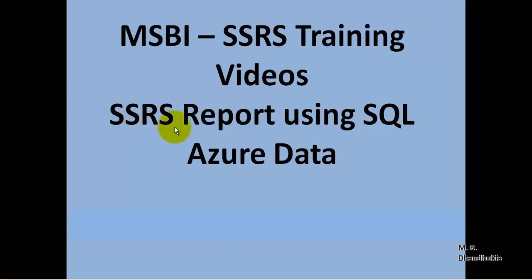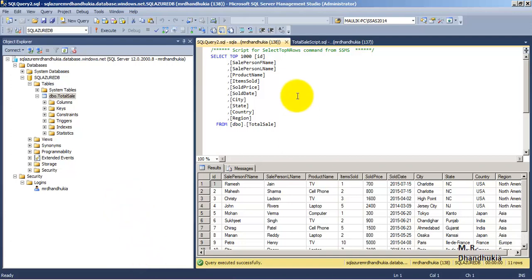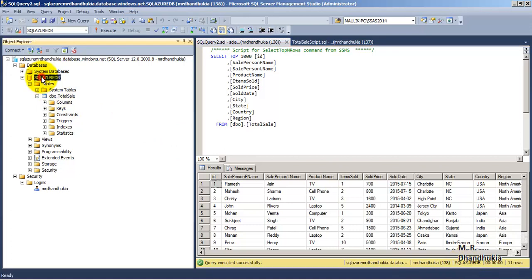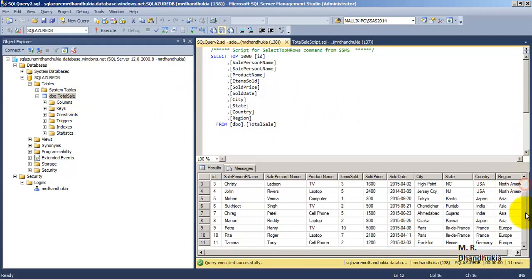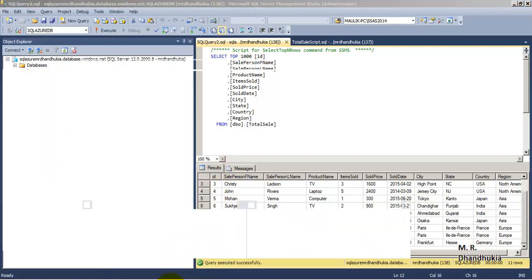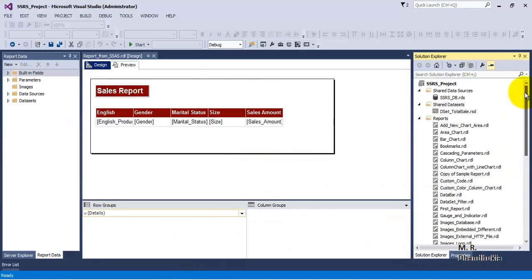In this video tutorial, we will see how to create an SSRS report which uses data from a SQL Azure database. We are connected to SQL Azure in SSMS, and we can see the database name is 'sql_azure_db'. It has a table called 'total_sale' which has 11 records. Now let us create a report which uses this data from the SQL Azure database.